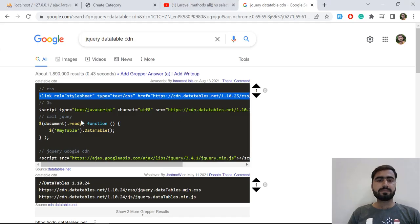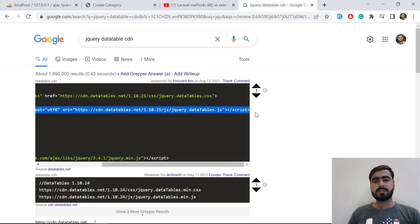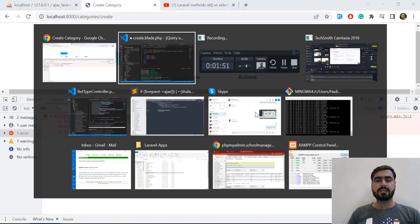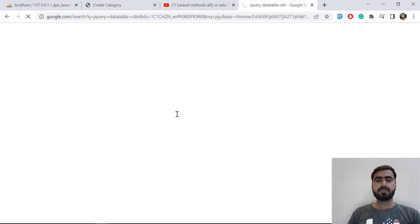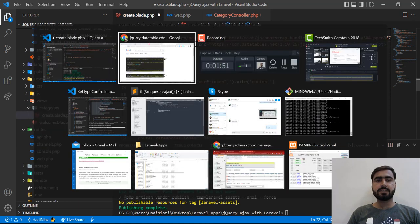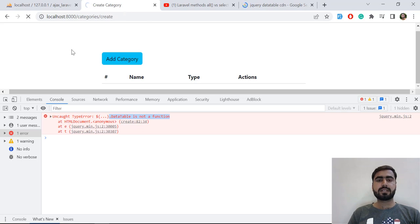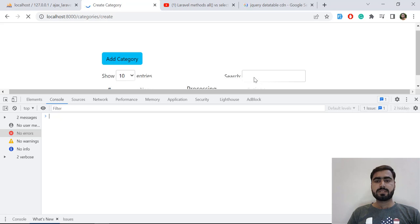Now I'm grabbing the script CDN as well. I'm adding it here, saving, and refreshing to check whether our logic is going to work.